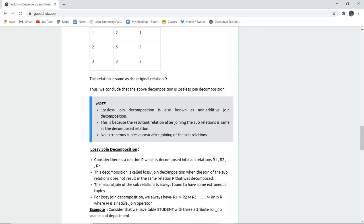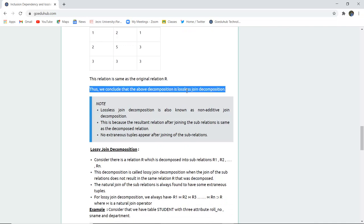Hence we can conclude that the above decomposition is lossless joint decomposition. In lossless joint decomposition, when we decompose the main relation into sub-relations and then apply natural join between those sub-relations and get the original relation back, that is known as lossless joint decomposition. There is no loss in that particular relation when join is applied.